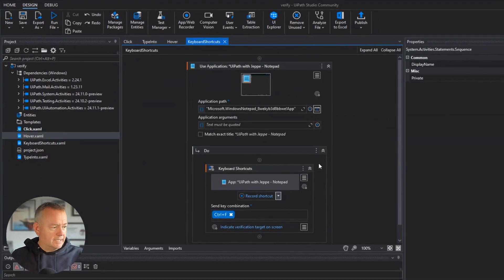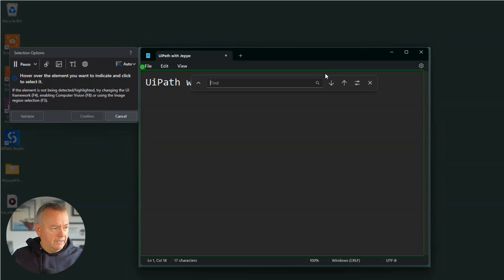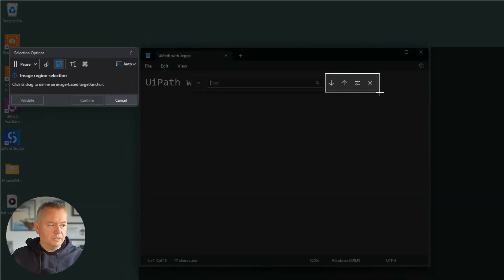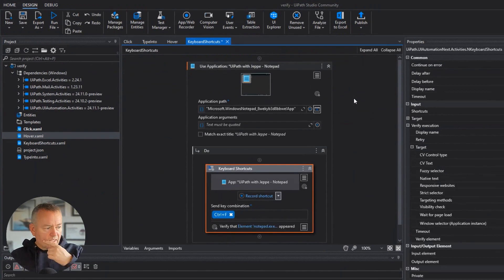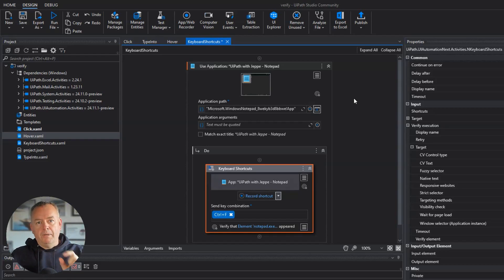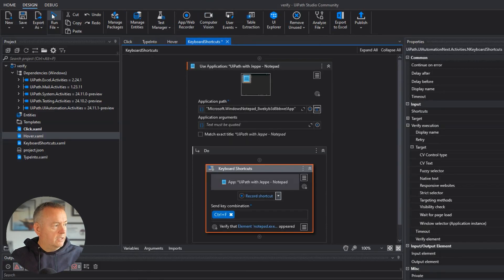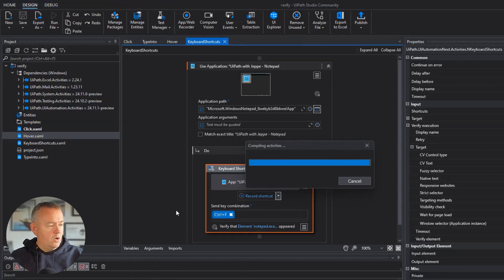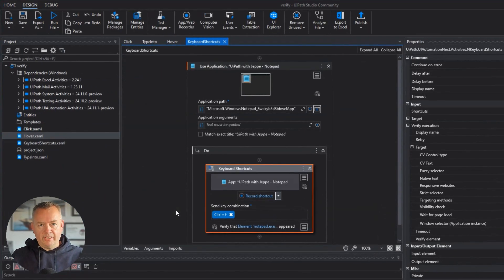Now we have the search box inside Notepad. I can indicate the verification target. It's not great at detecting these elements, so I'll use the image method — looking for an image that looks like this part of the search box — which actually works just fine. We confirm and now have a verification target for that rightmost part of the search box. Closing the search box and running the file, it runs just fine as expected.